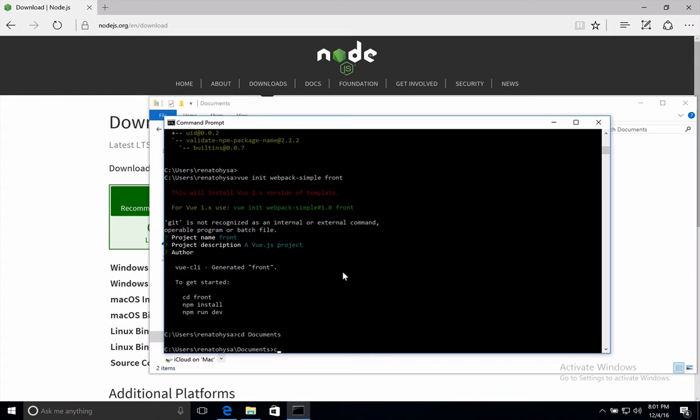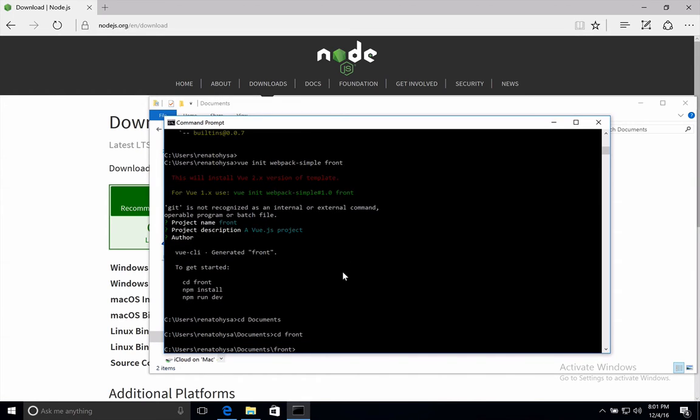What I want to do is move to documents and inside the front folder. Perfect. So this is where I run now npm install.